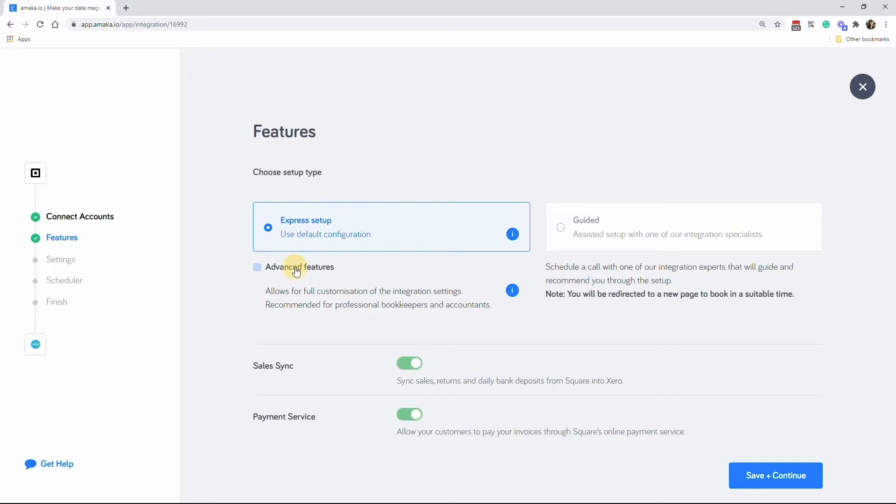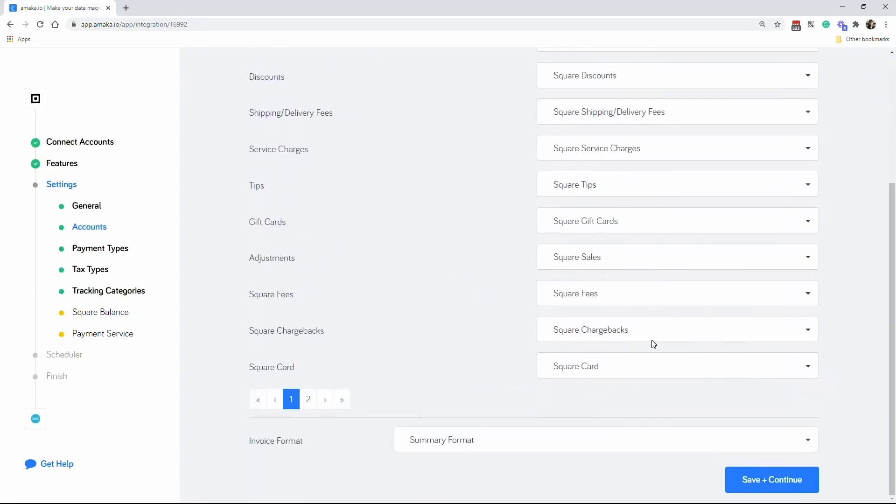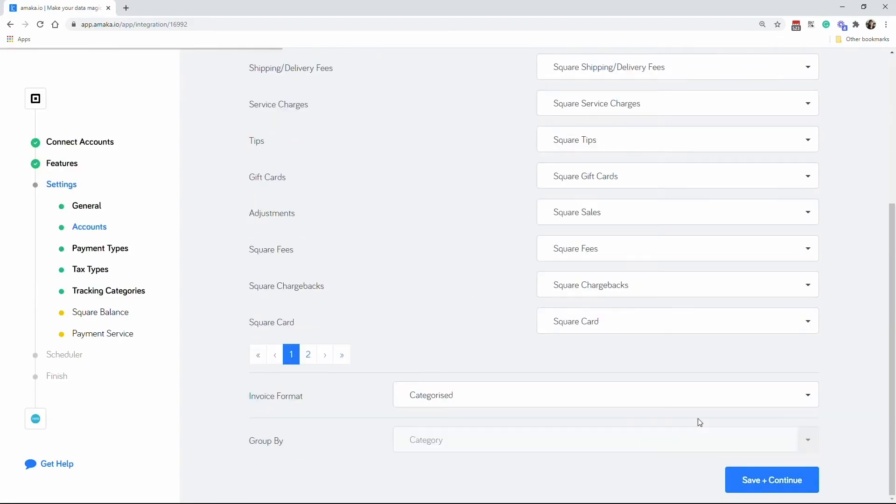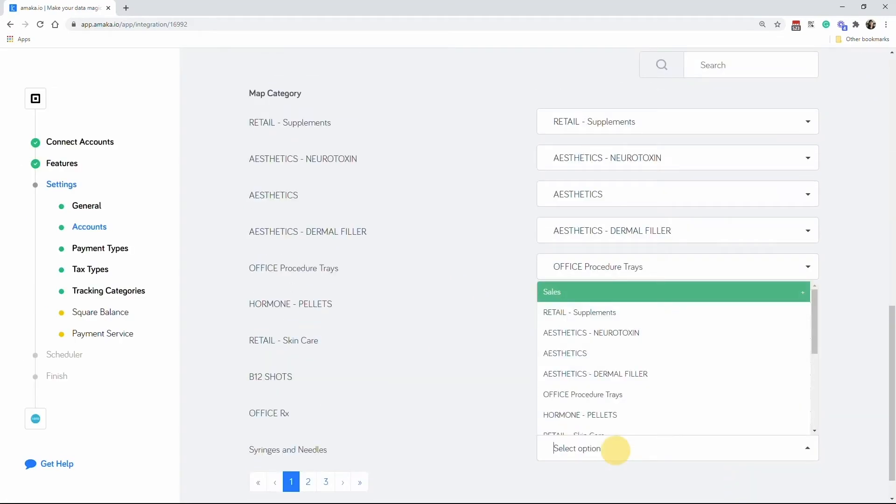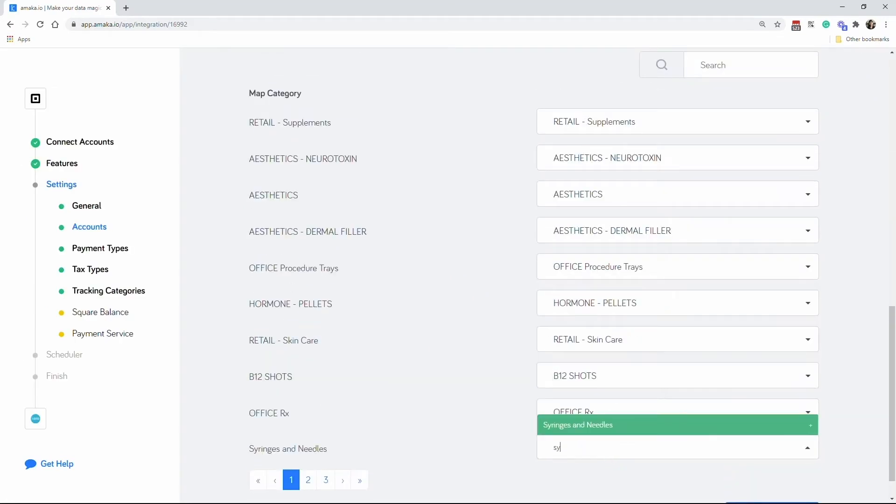The advanced setup allows you to apply customized mapping for accounts, payment types and tax types. This feature also allows you to group and track sales by product or by category.